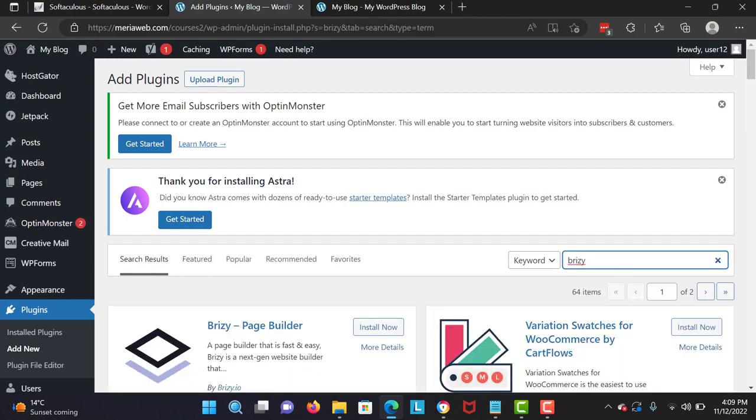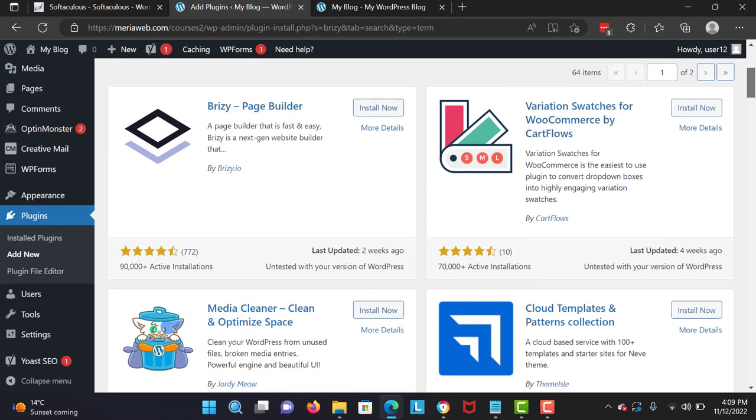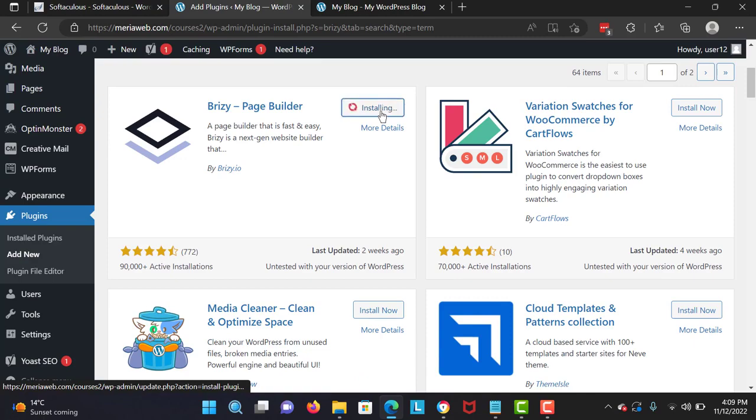There it is. It's got a lot of installs, 90,000, and I love this page builder.